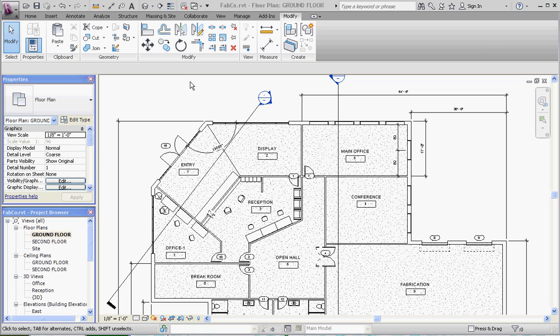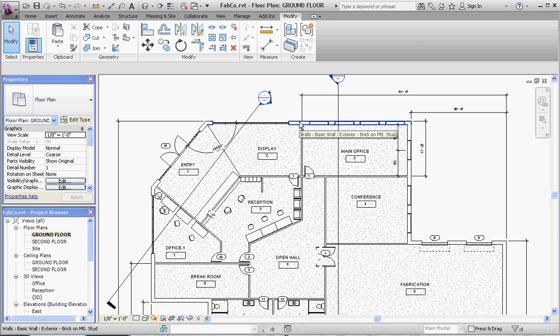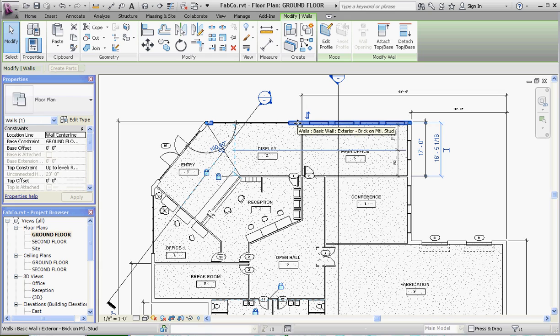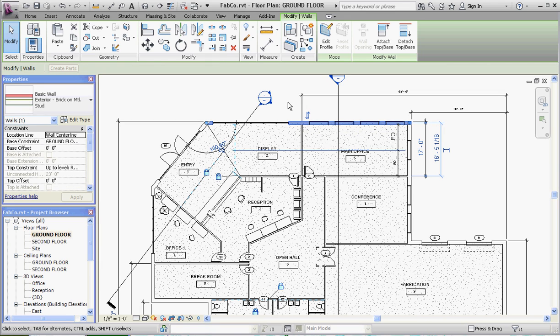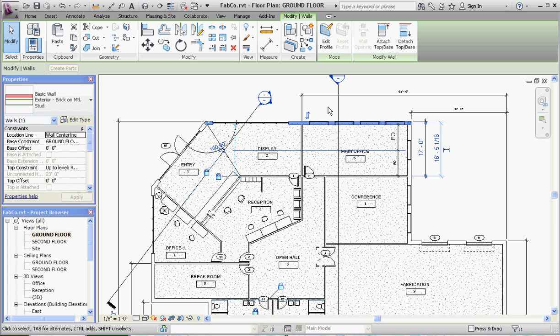What we're going to be doing is we're going to take an existing wall and keep the same contents of the wall, the same material inside of that wall, but add a sweep to that wall in order to put a cap to the top of the wall.